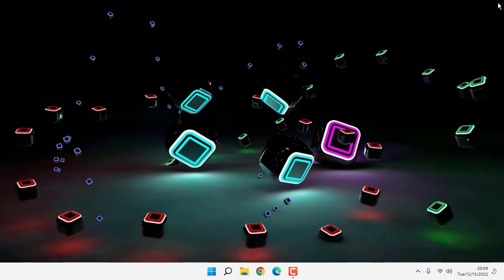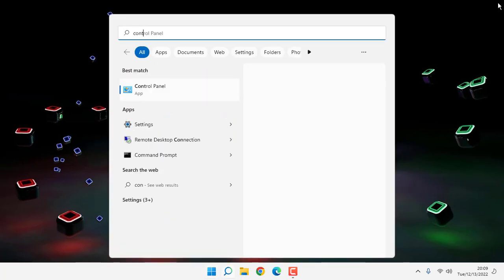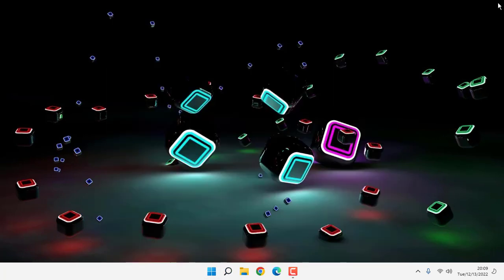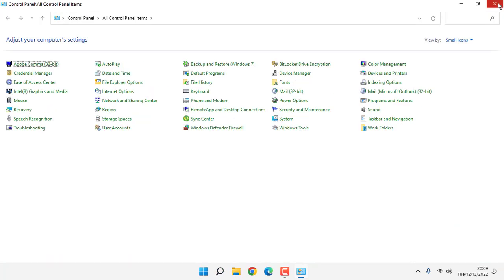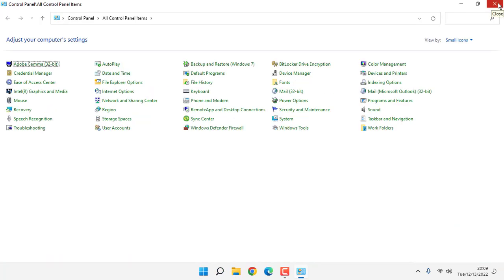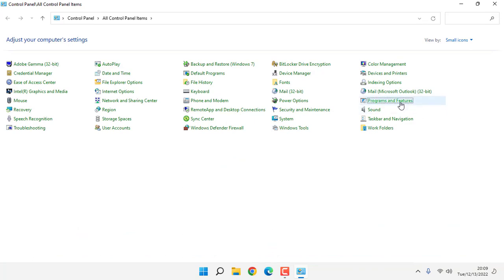Open Control Panel, click on Programs and Features. Here, search for Riot Vanguard.